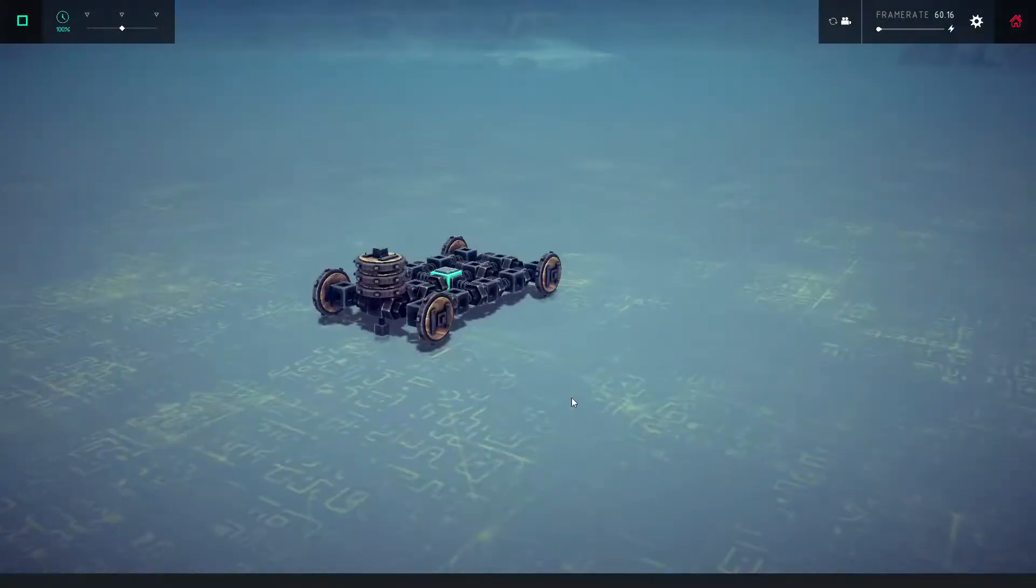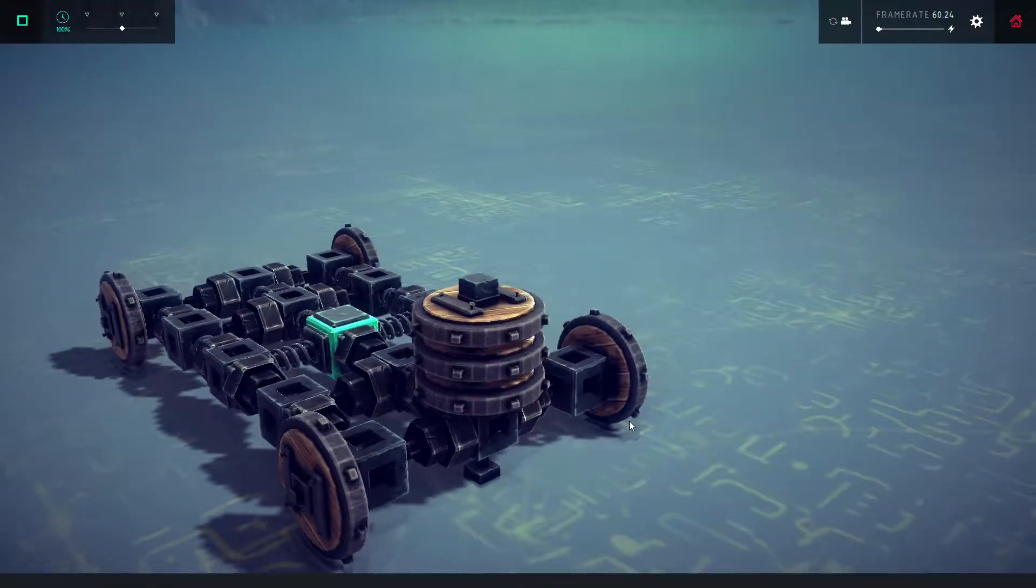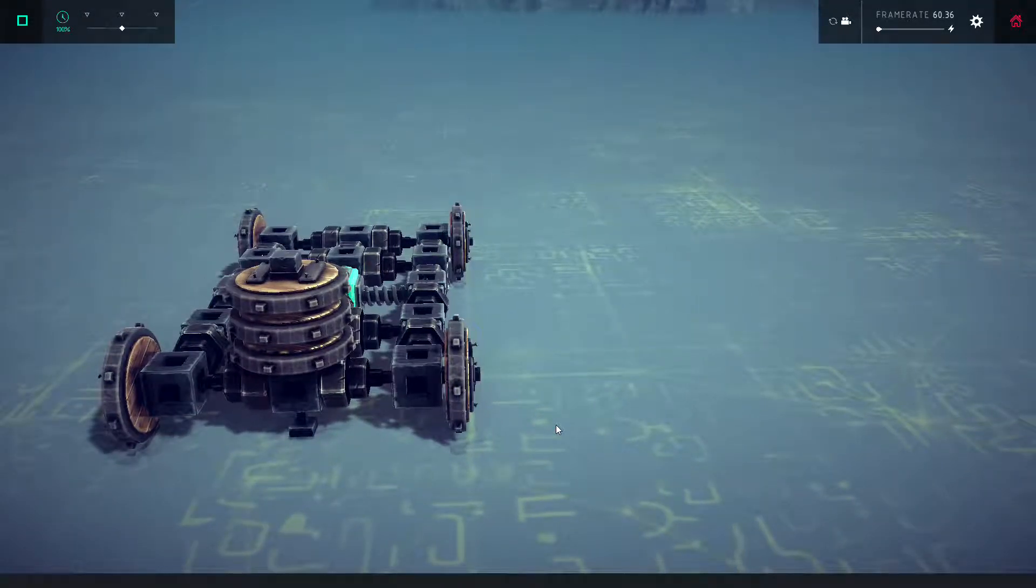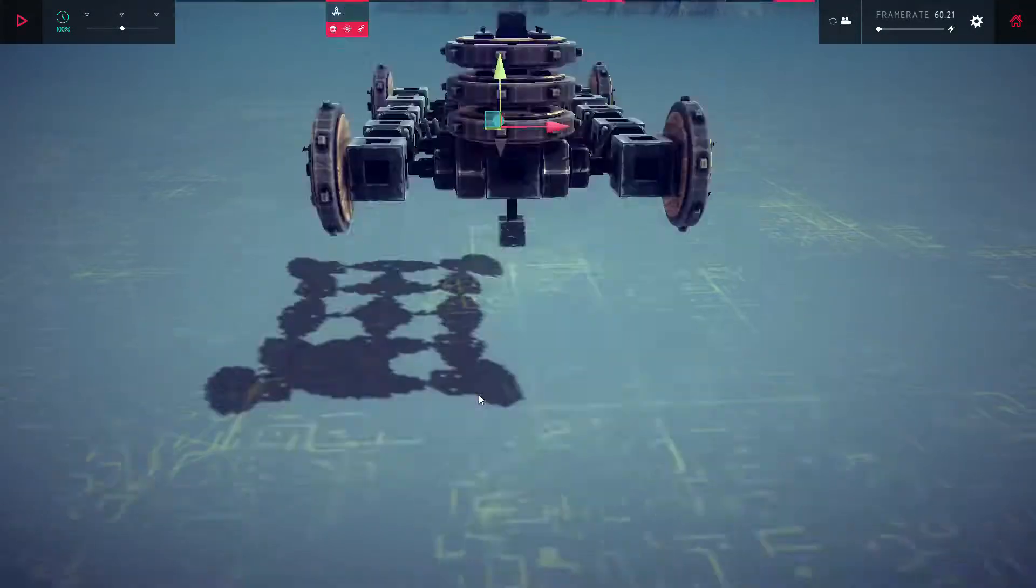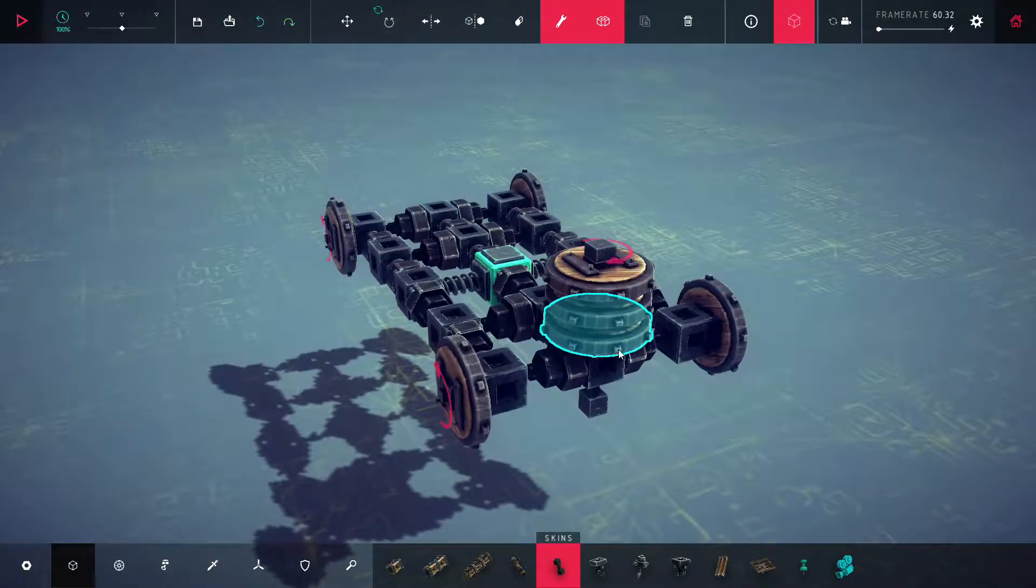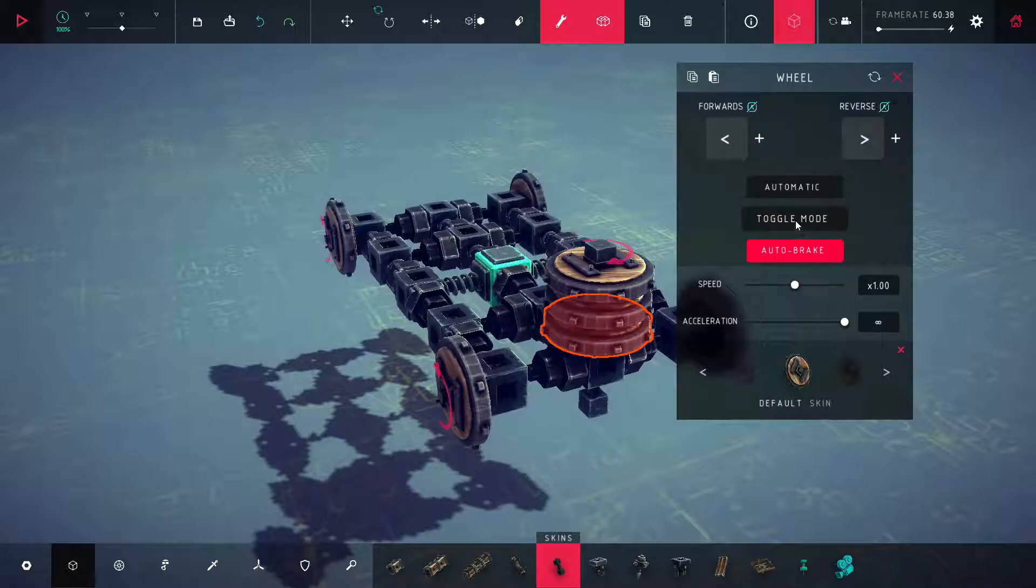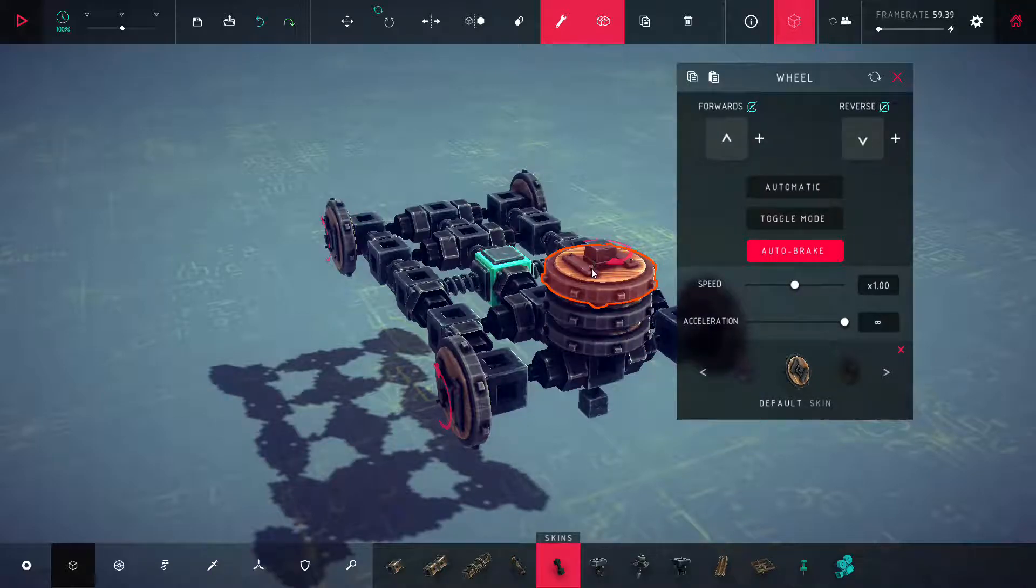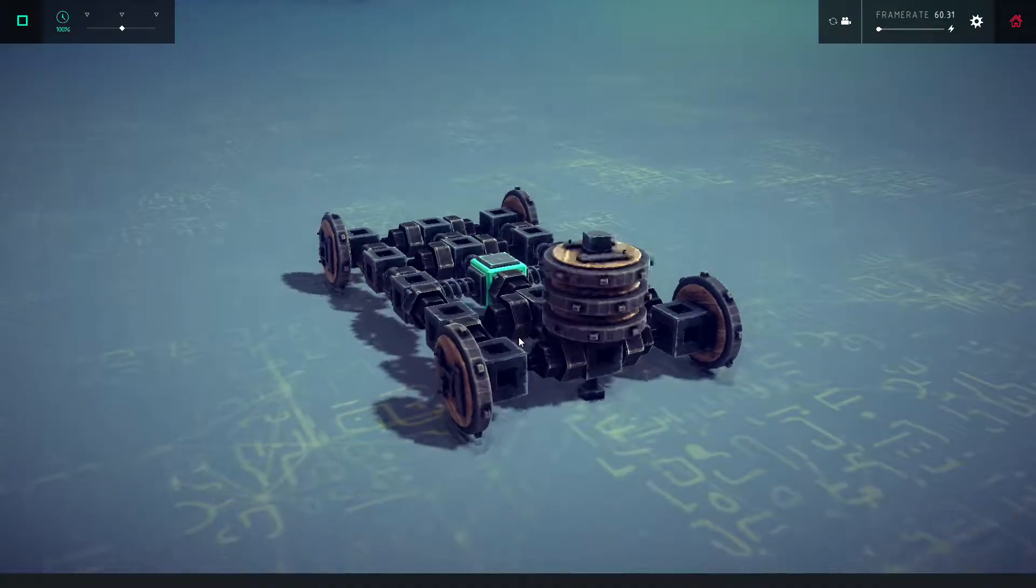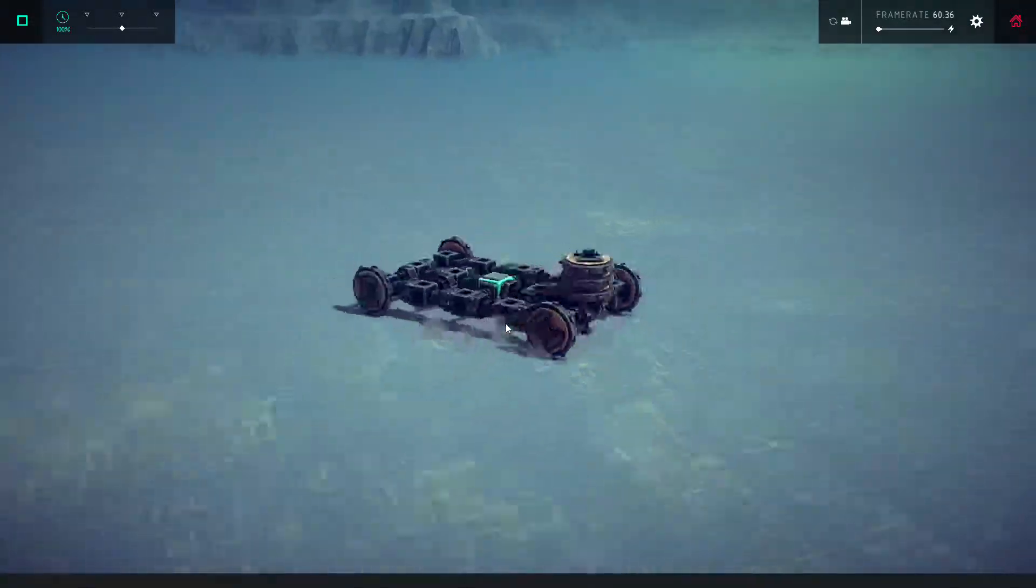Now what it does is, since the wheels are hooked up directly to the chassis with nothing in between - oh I forgot to program them - but since they're hooked up directly with nothing in between, they will just turn the chassis because of the gyroscopic forces. Thus it is a gyro.